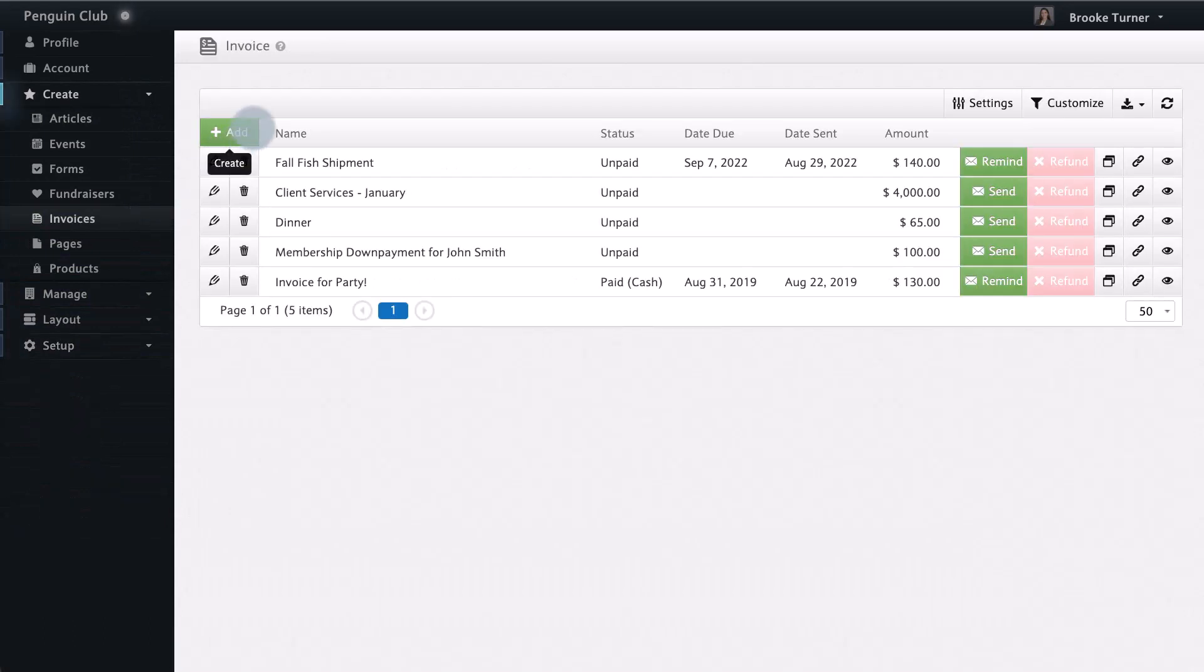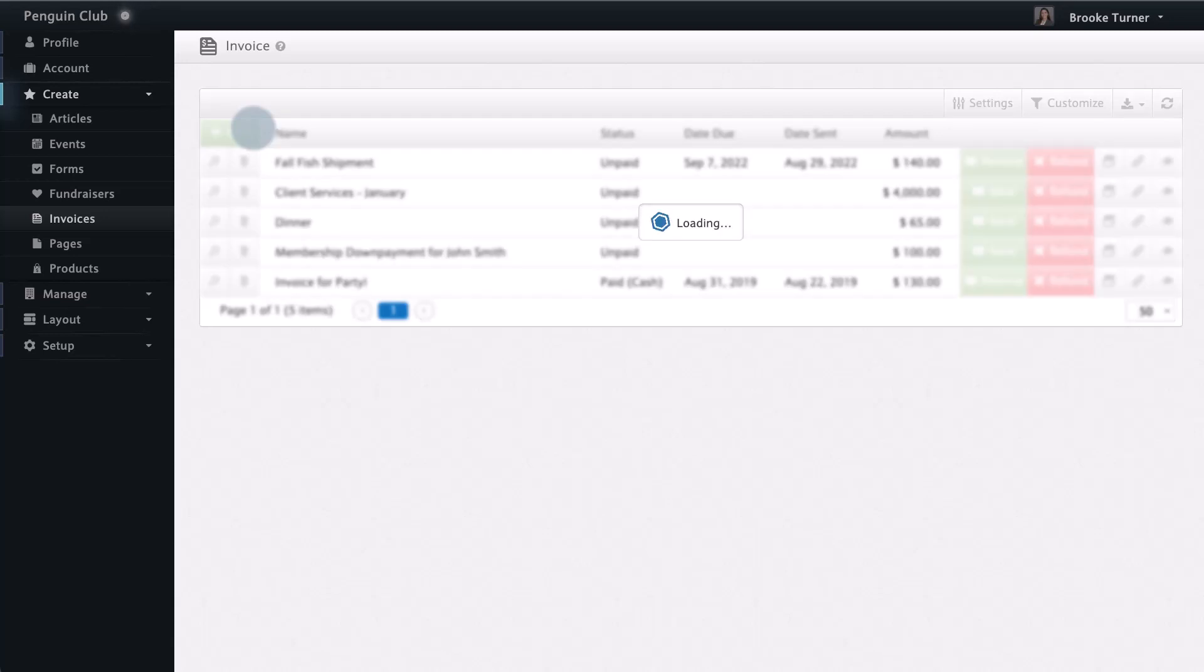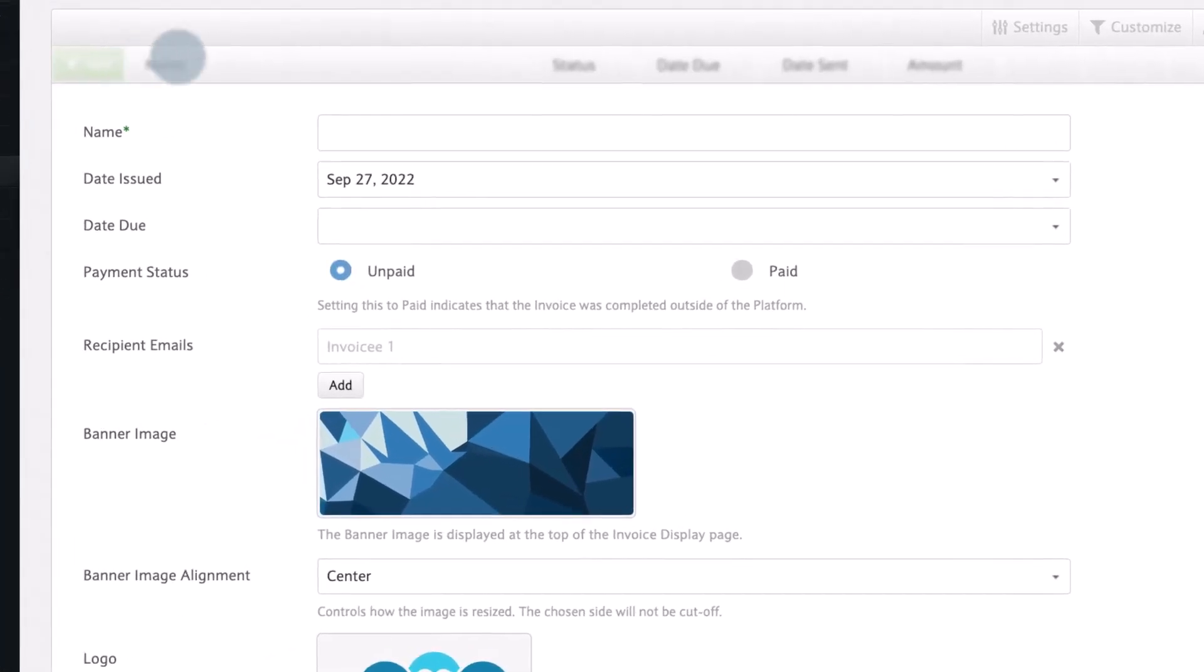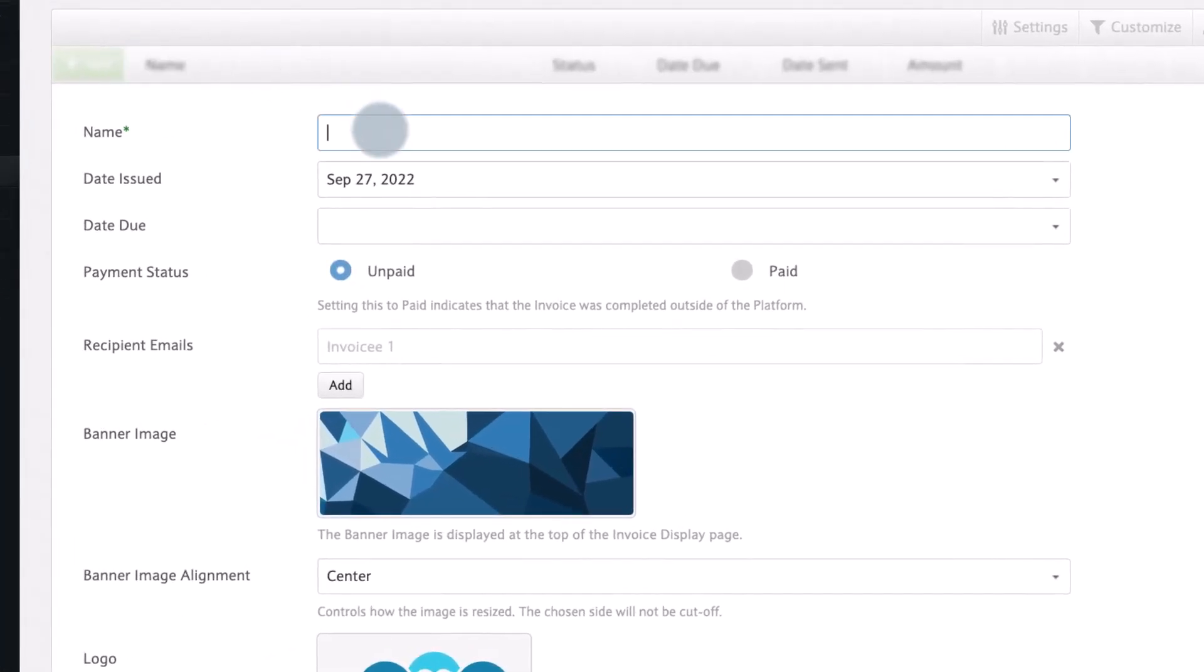You can create a new invoice by clicking on the green add button. Choose a name for the invoice along with an issue date and a due date.